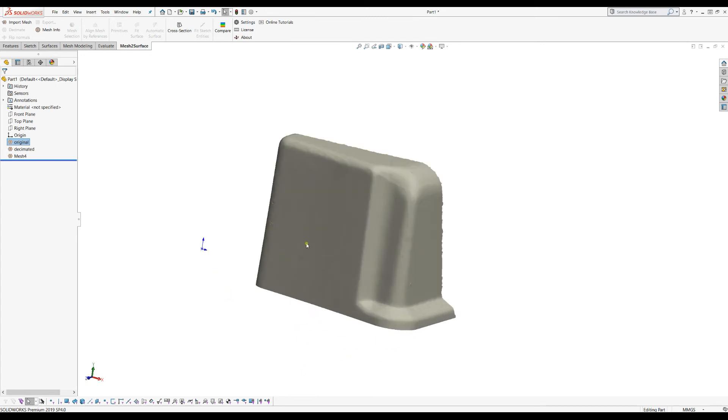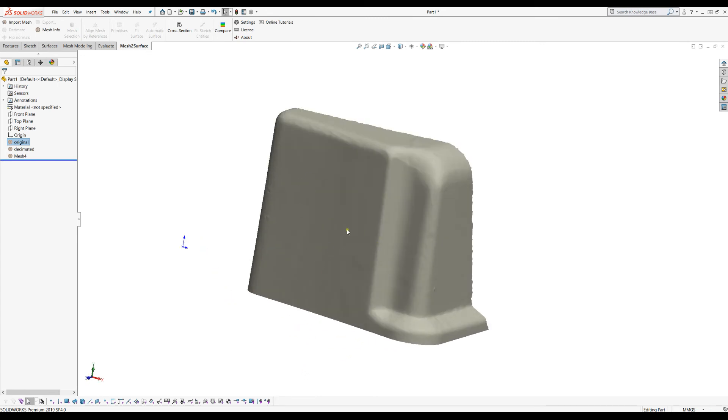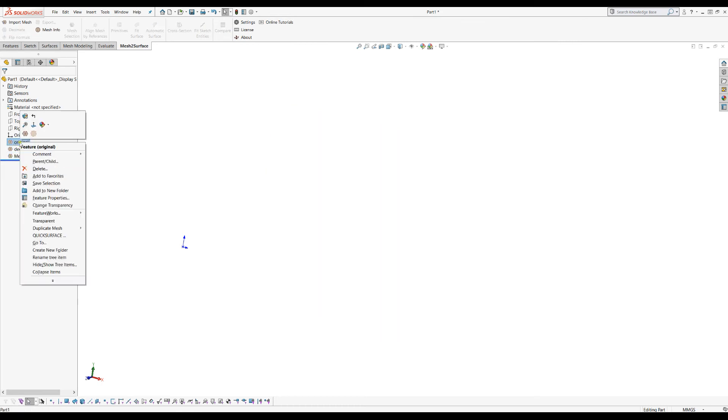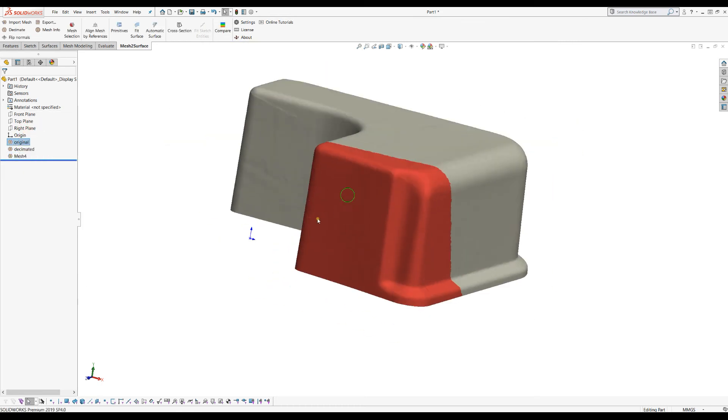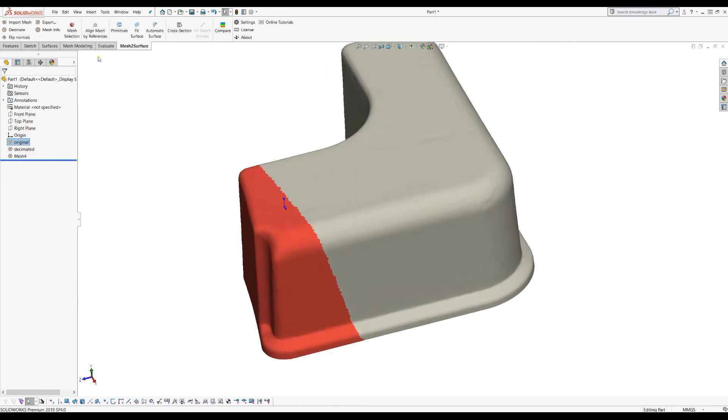You can probably apply a different operation on this part only. For example, let's hide this, bring in the original mesh again. I will just go to the mesh selection and unselect everything.